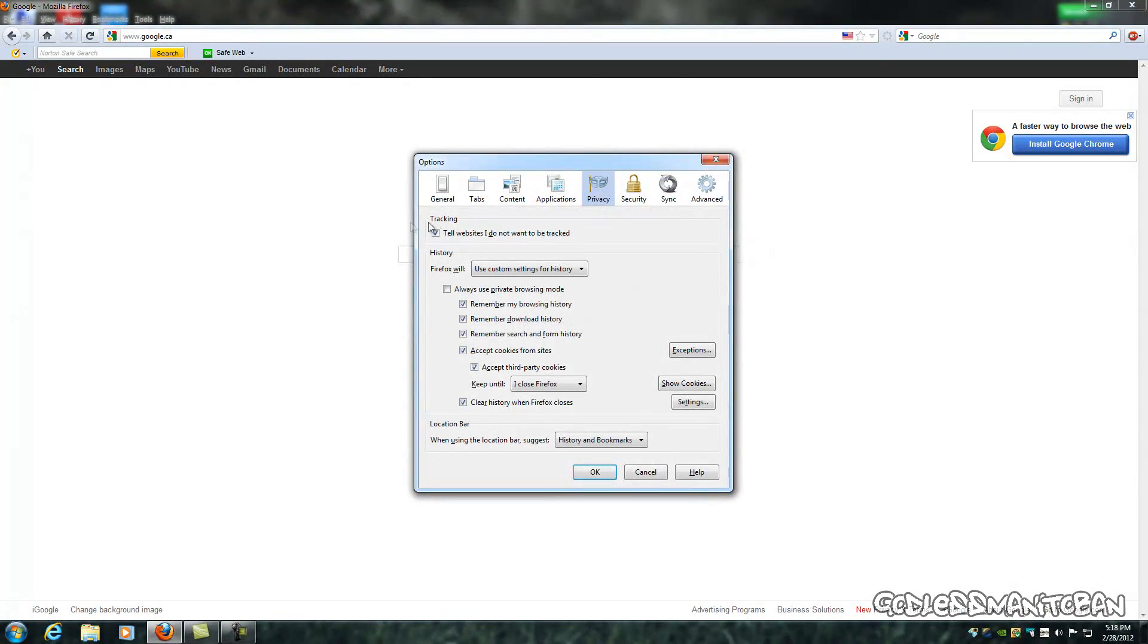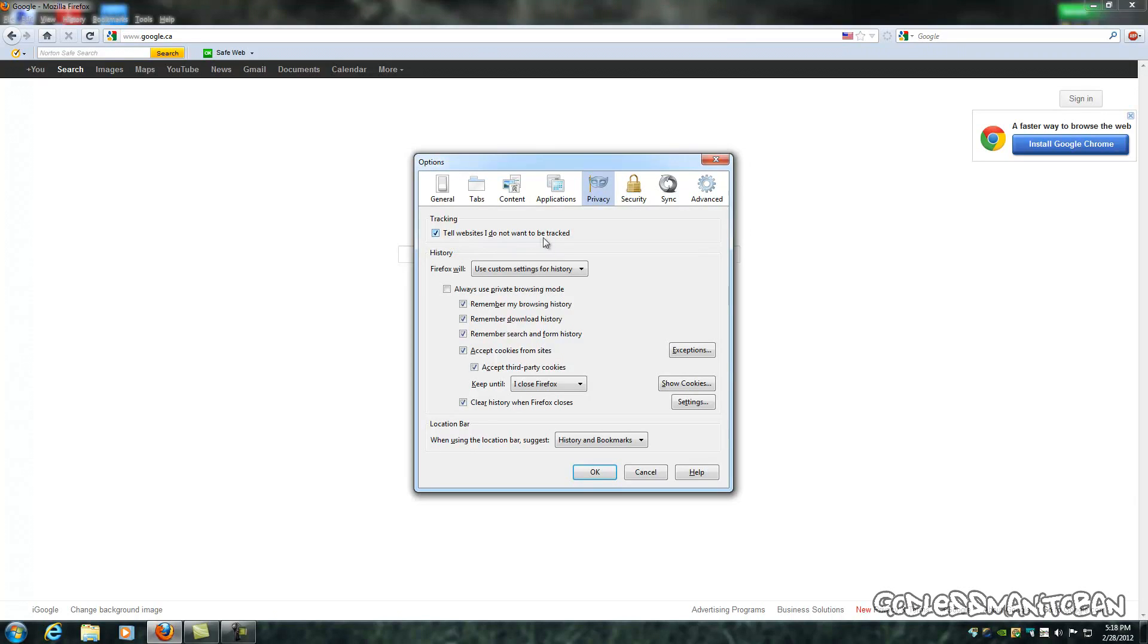Click on privacy, and you see right here where my mouse is, tell websites I do not want to be tracked. You put a check in there, you click OK, and then you're done.